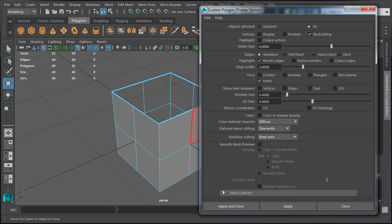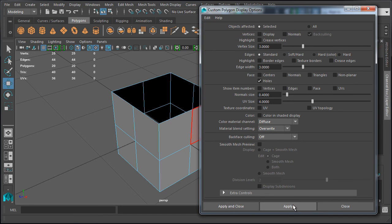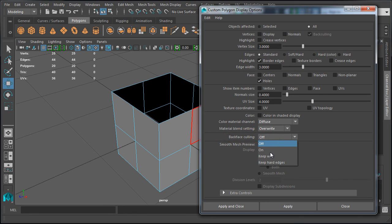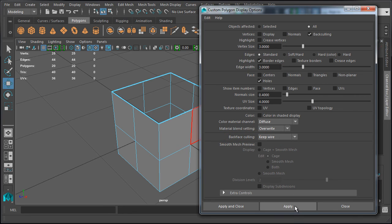If you ever mess anything up and you're not sure which option you changed, go to Edit, Reset Settings, and click Apply — this will revert back to default. To get started as you begin modeling, turn on the following options: enable All Objects Affected, highlight Border Edges, and Backface Culling with Keep Wire. The rest of the options are going to be on a need-by-need basis or if you want additional display options to help you model. Let's go ahead and close this menu.